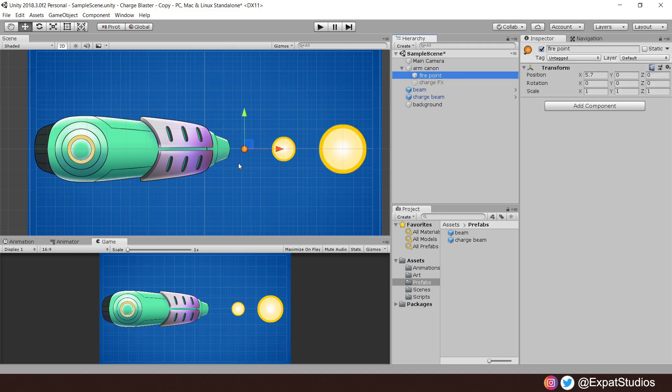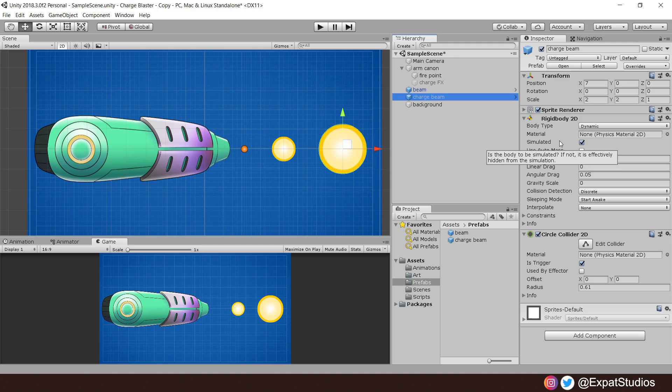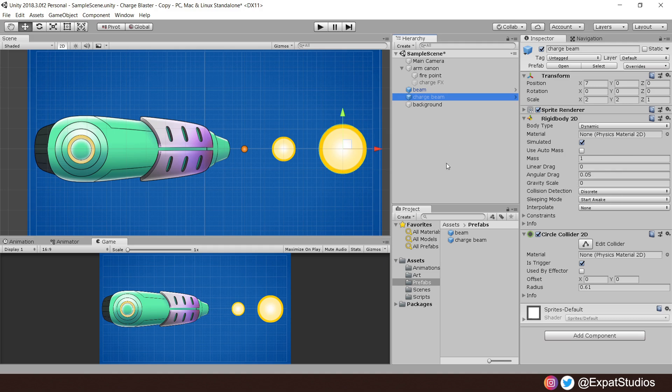First, I have the fire point, highlighted by this orange mark here. This is from where we will instantiate our beams, our projectiles. Speaking of which, I have my two projectiles here, beam and charge beam. I've added a rigidbody 2D to them because I will apply a force to them from the point from which they're instantiated, from the weapon. Make sure the gravity scale is zero and make sure you've added them to your prefabs folder like so.